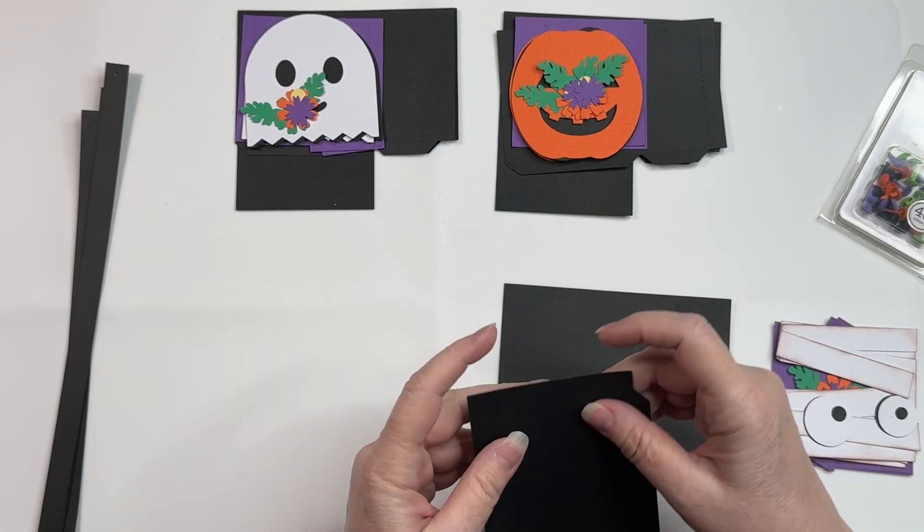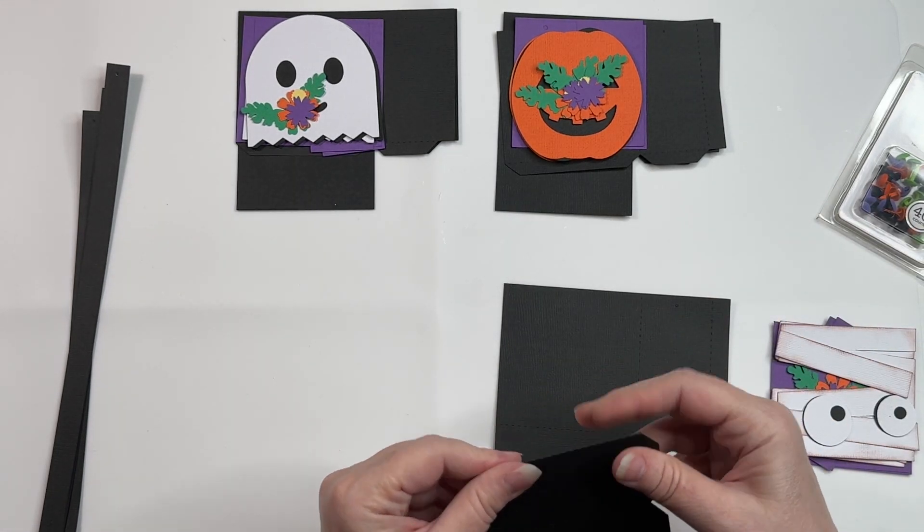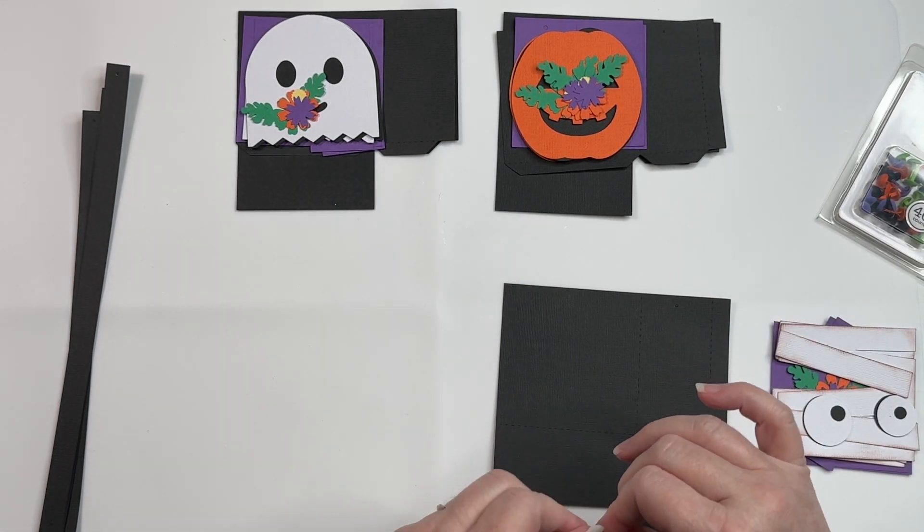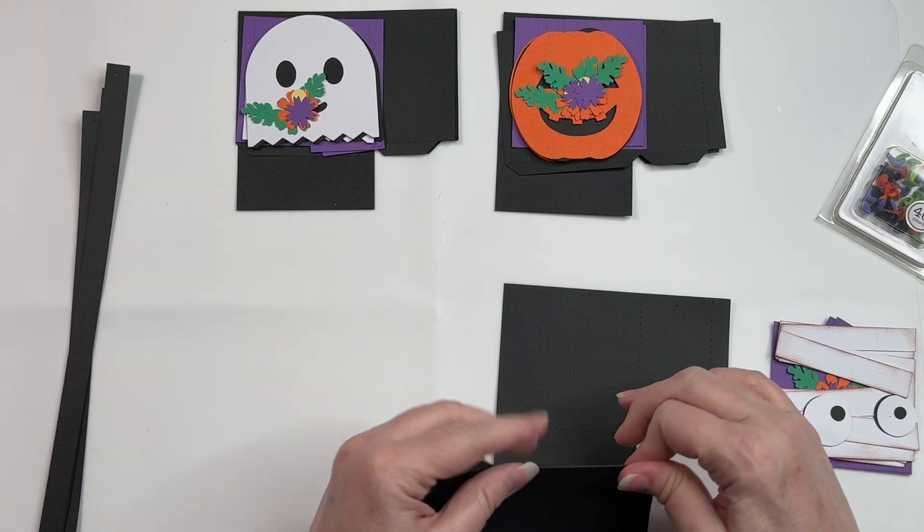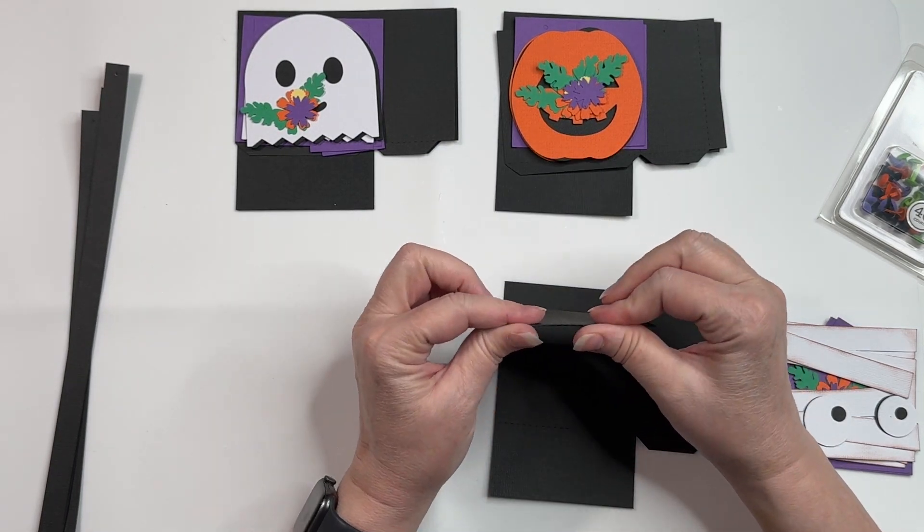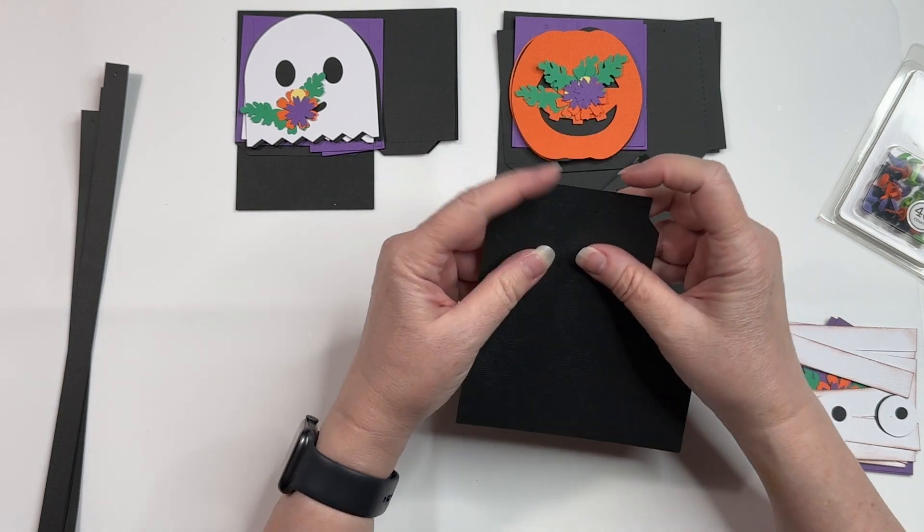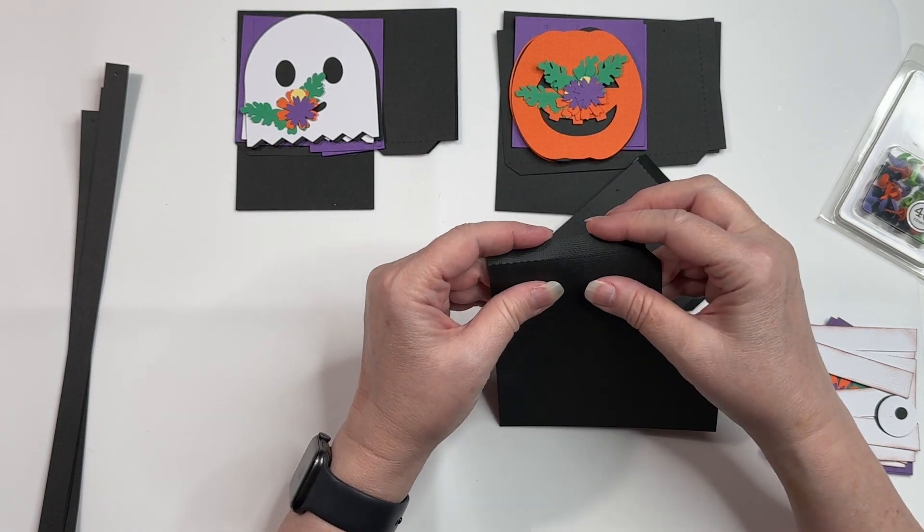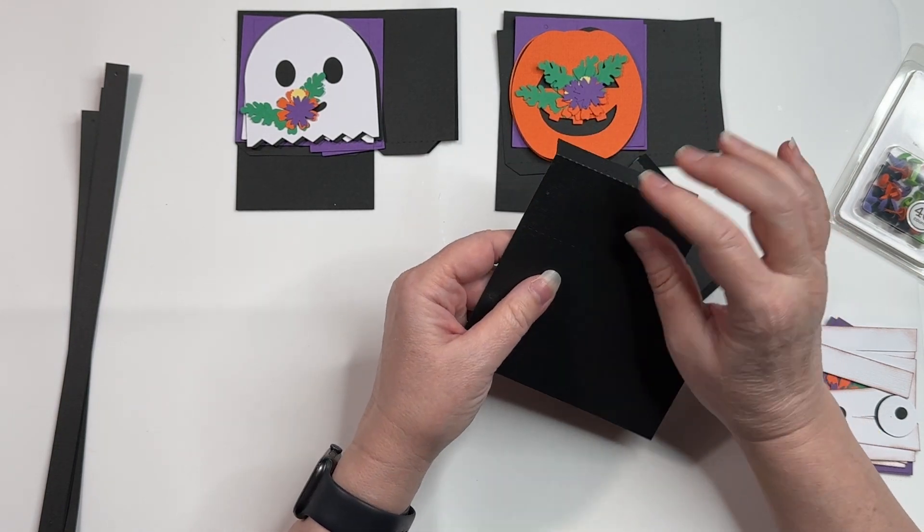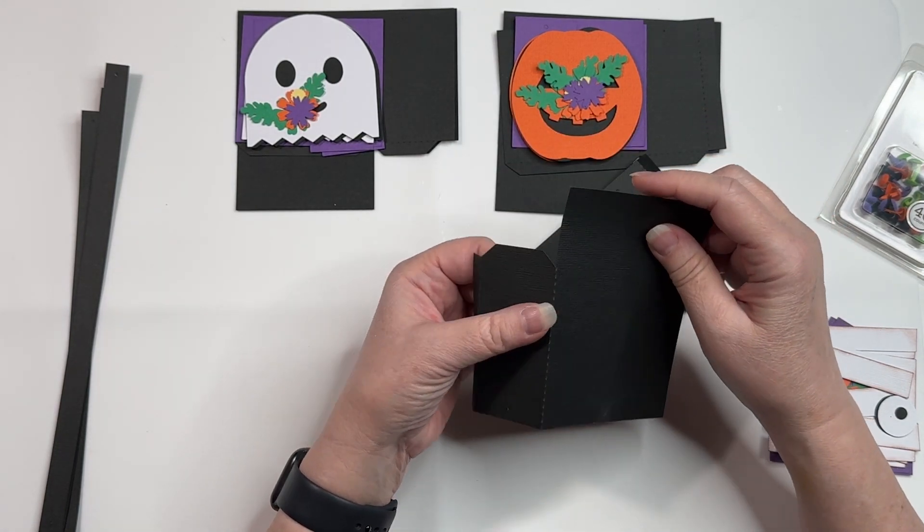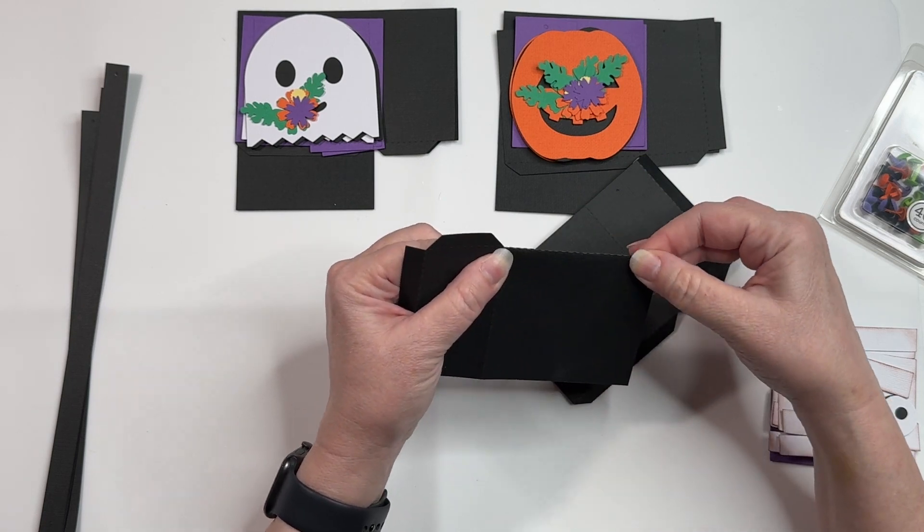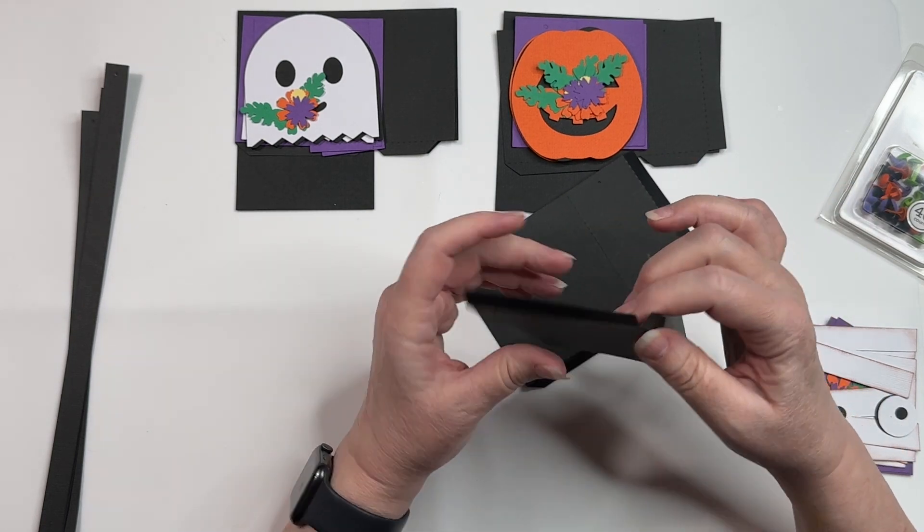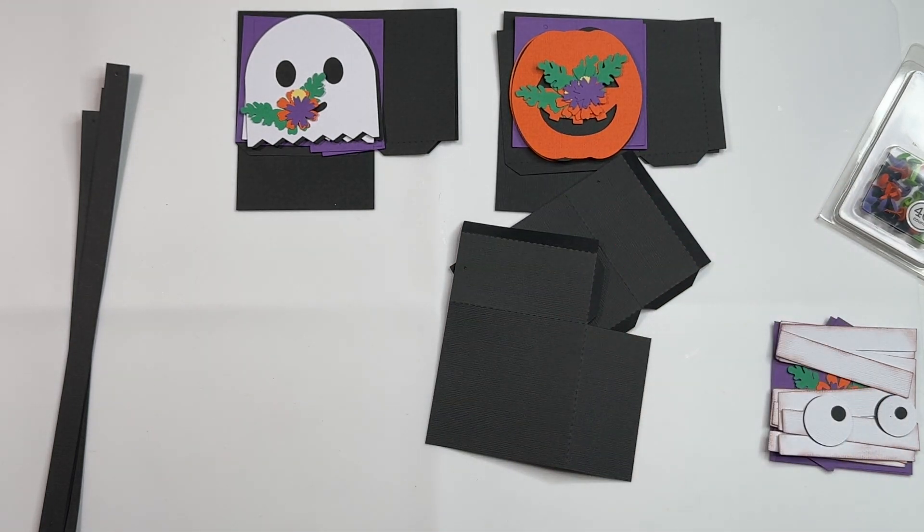And then I'll show you the character assembly on the other two. So you want to start just by folding, excuse me, on your score lines. This is a small bag.